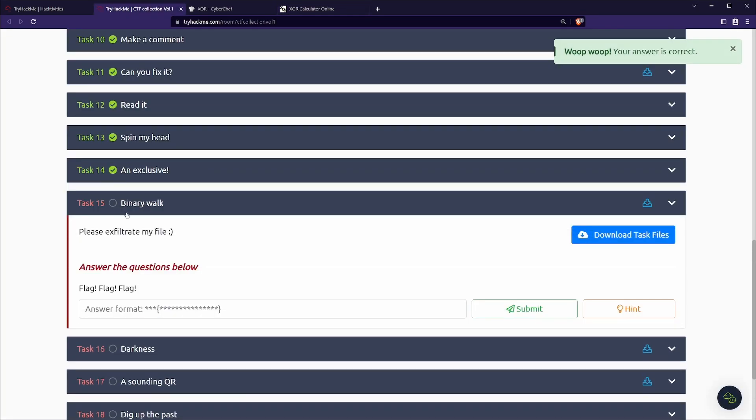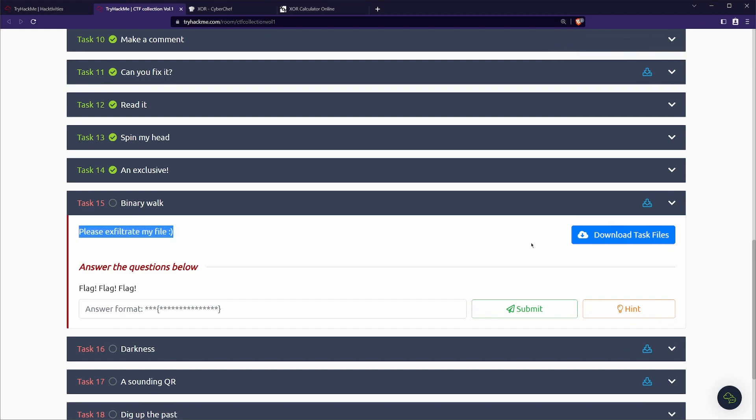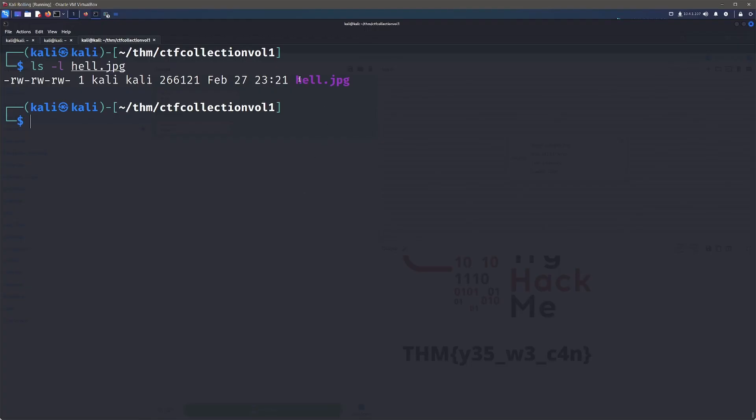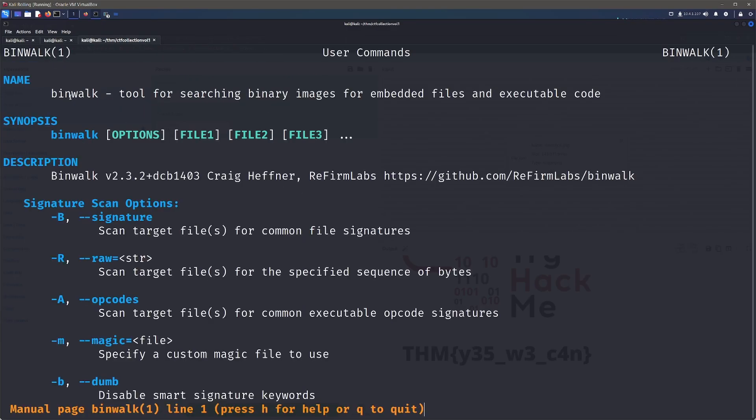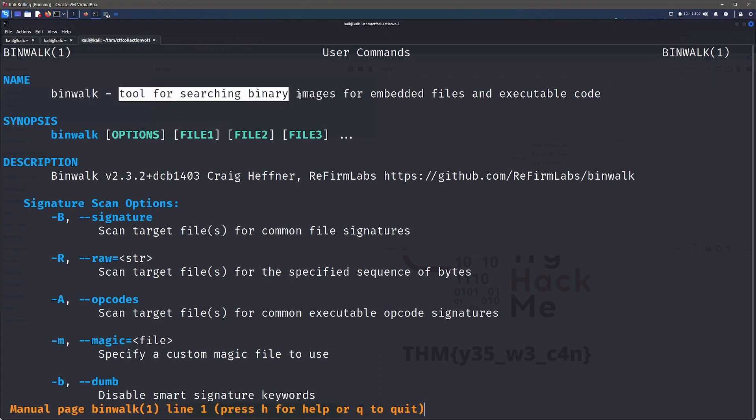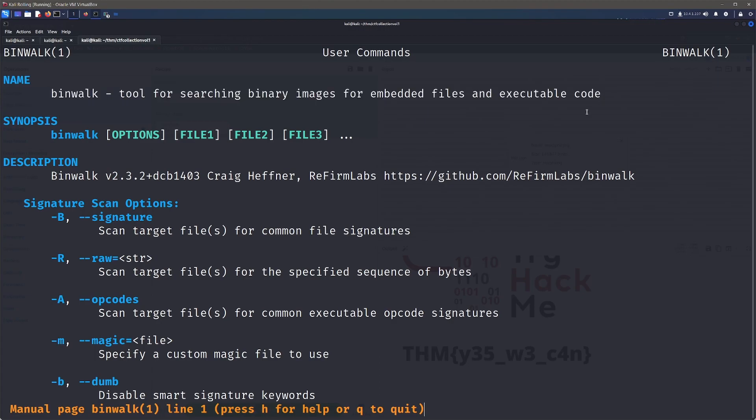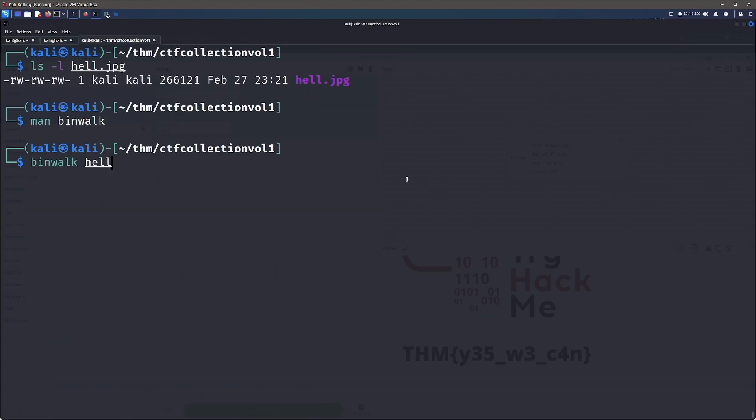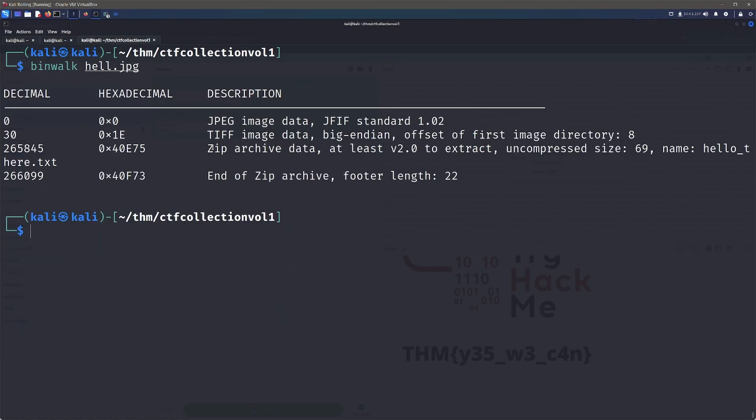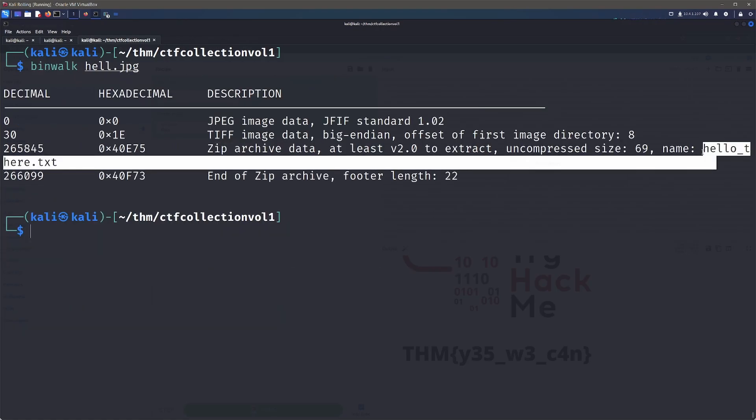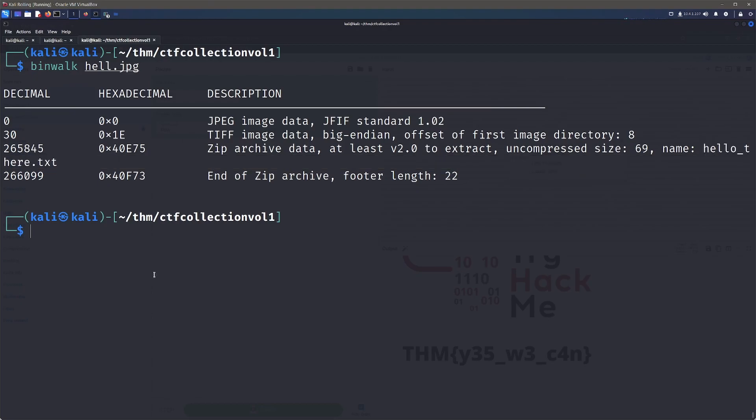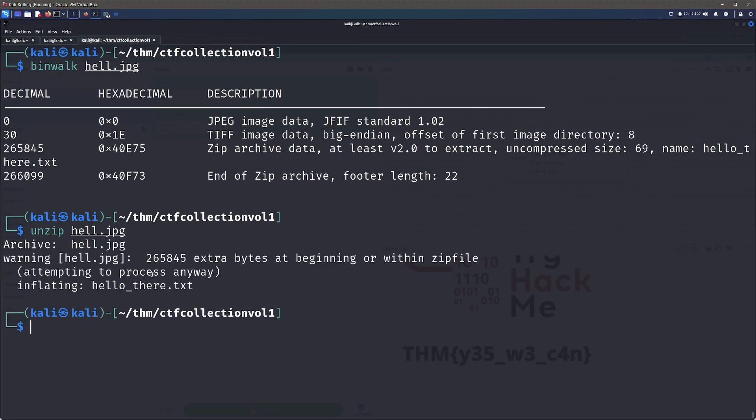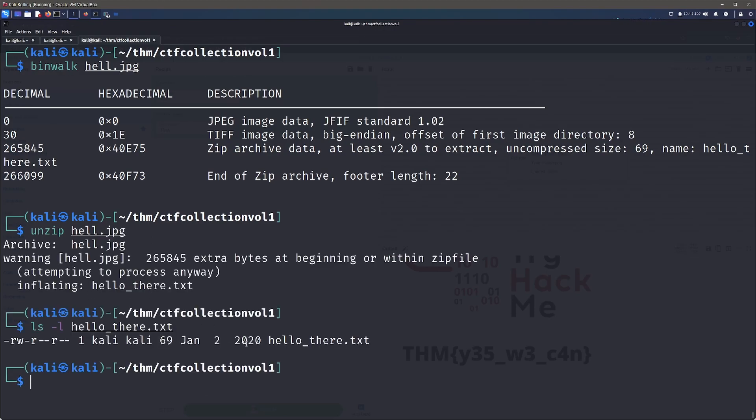Let's move on to task 15. We've got binary walk. Please exfiltrate my file. This is going to give us a hell.jpg file. To actually solve this one, we've got binwalk tool for searching binary images for embedded files and executable code. Let's run binwalk against our file. As we can see here, we have something zipped inside this file called hello underscore there.txt. So we can actually just run unzip against our JPEG file and then we can see that we have unzipped and found this hello there, which we can go ahead and cat that out.